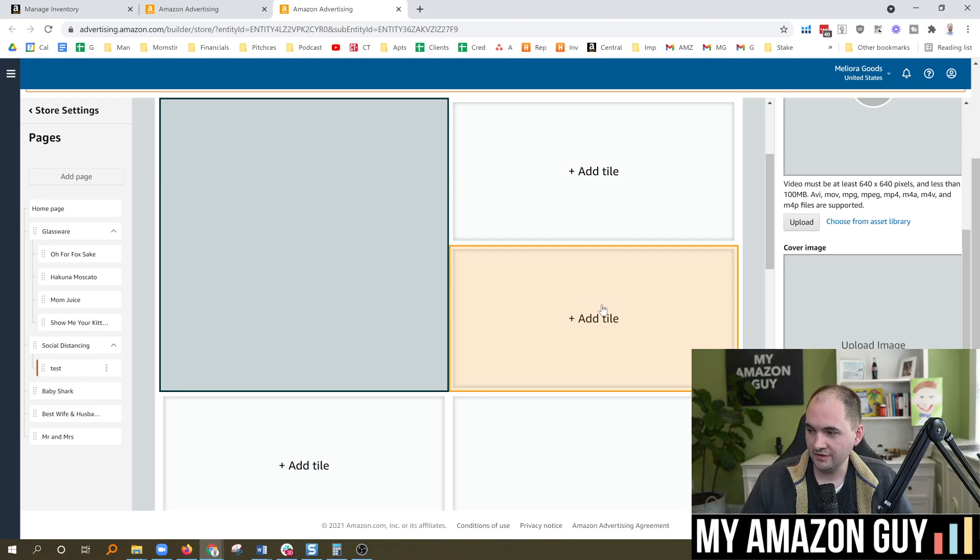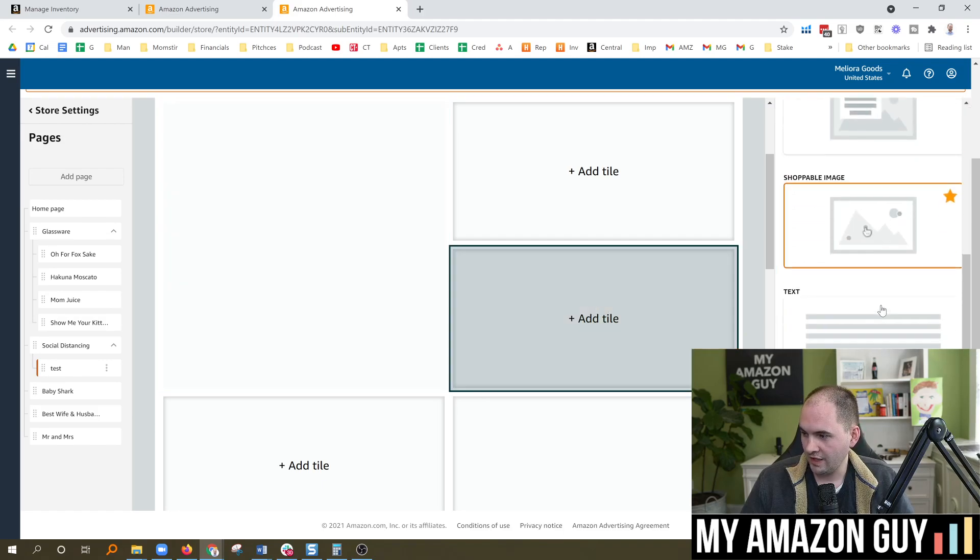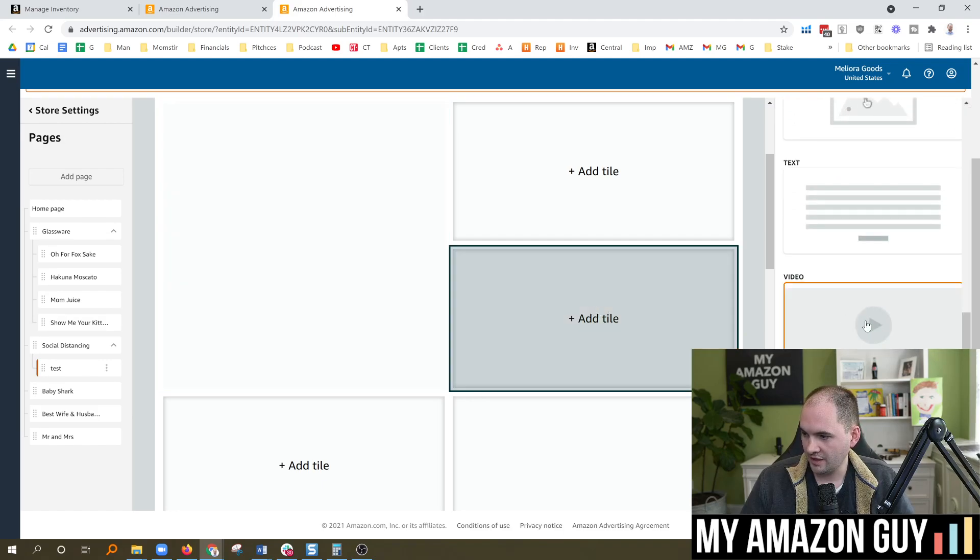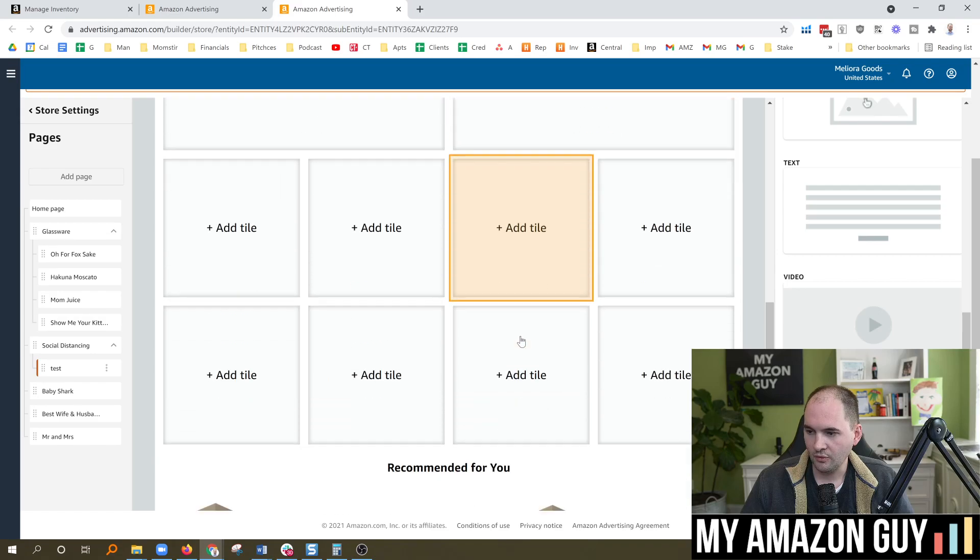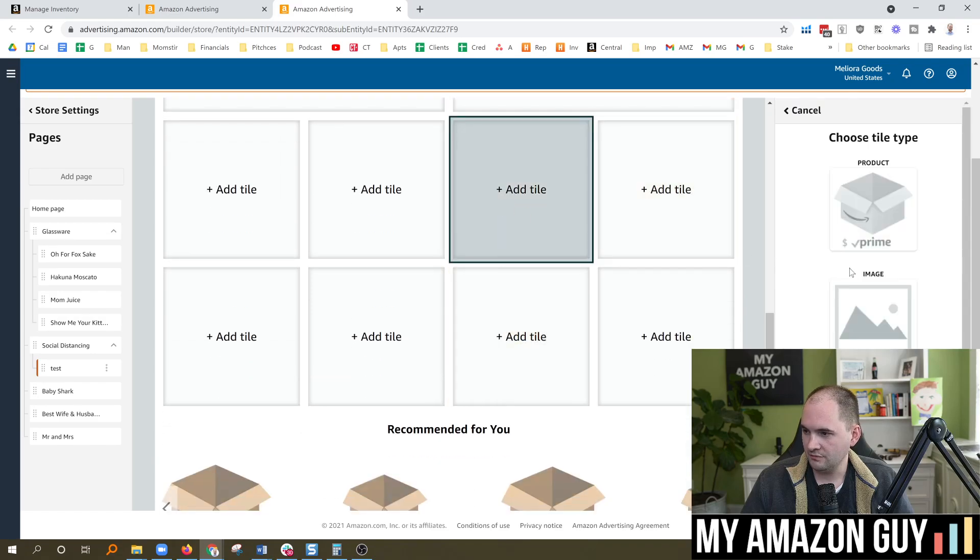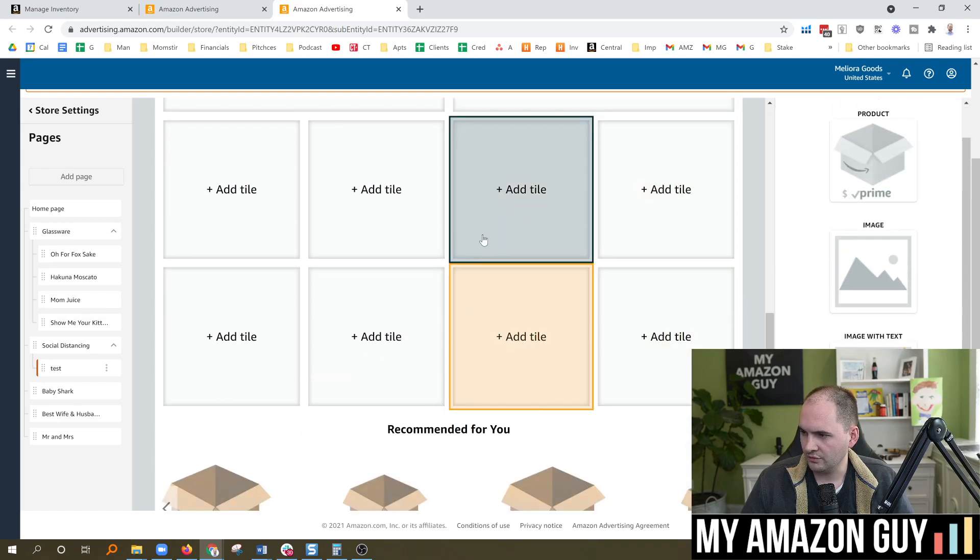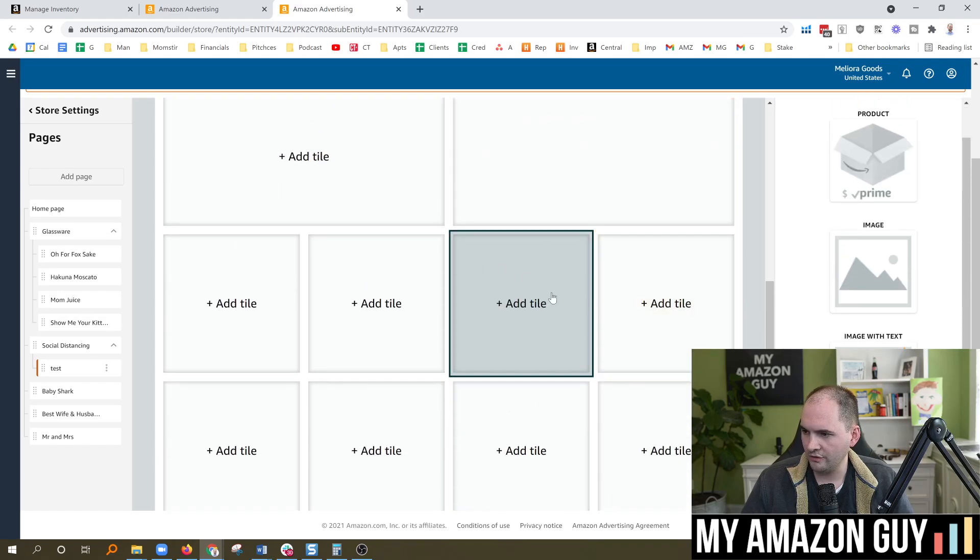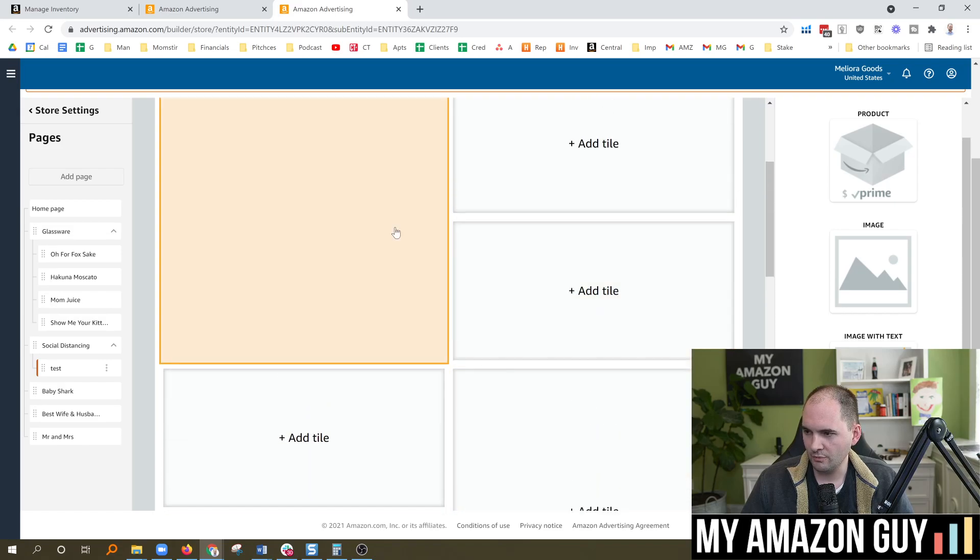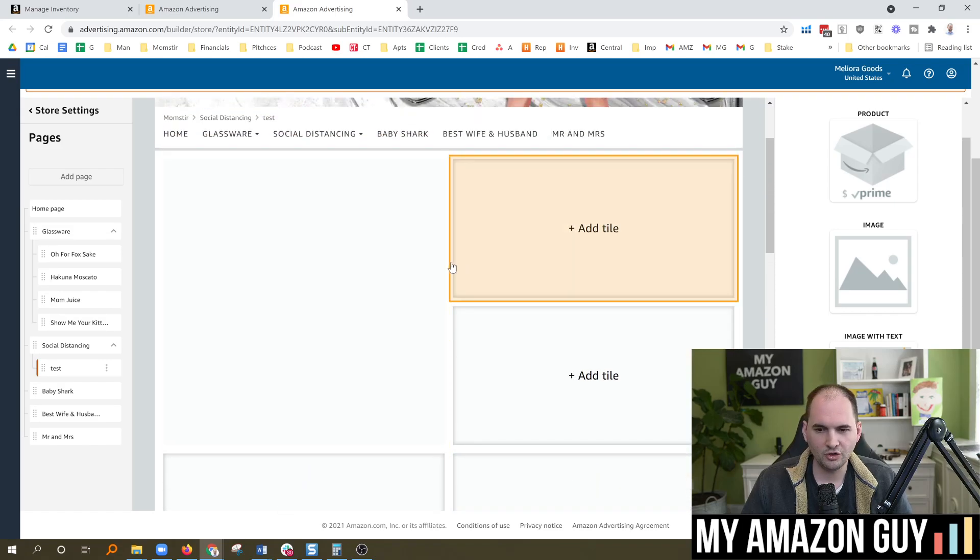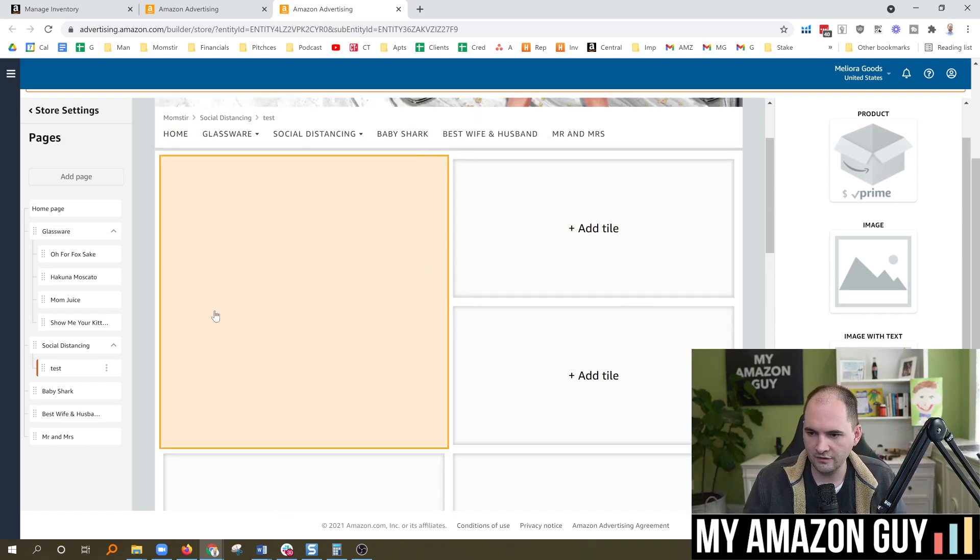You could do video in different tiles here. So you can do a smaller tile video. Notice how I can still pick video here. Or, you know, you could even, I don't think you can do it in the small ones, though. So you can't do it in the small ones like this. It's got to be one of the bigger modules that can be a little bit more wider and fit everything in there together.